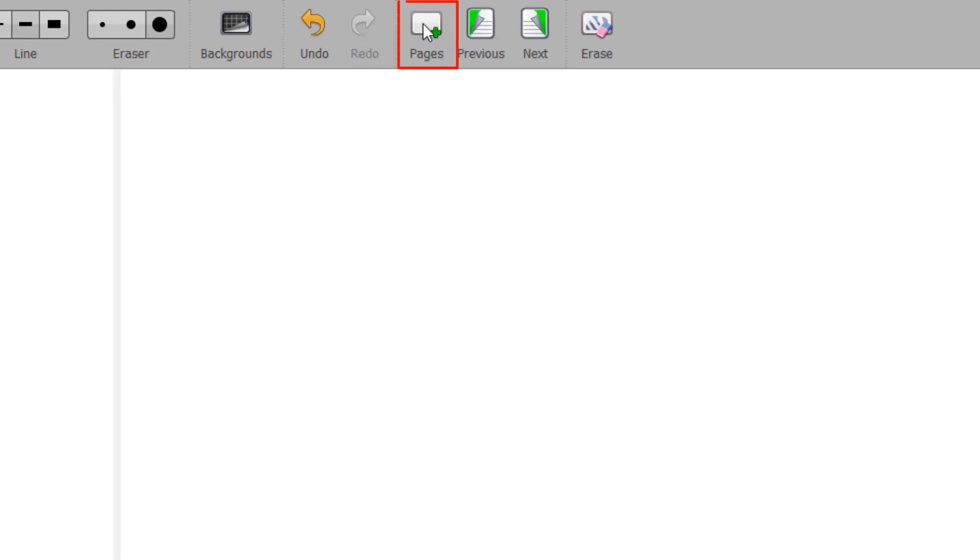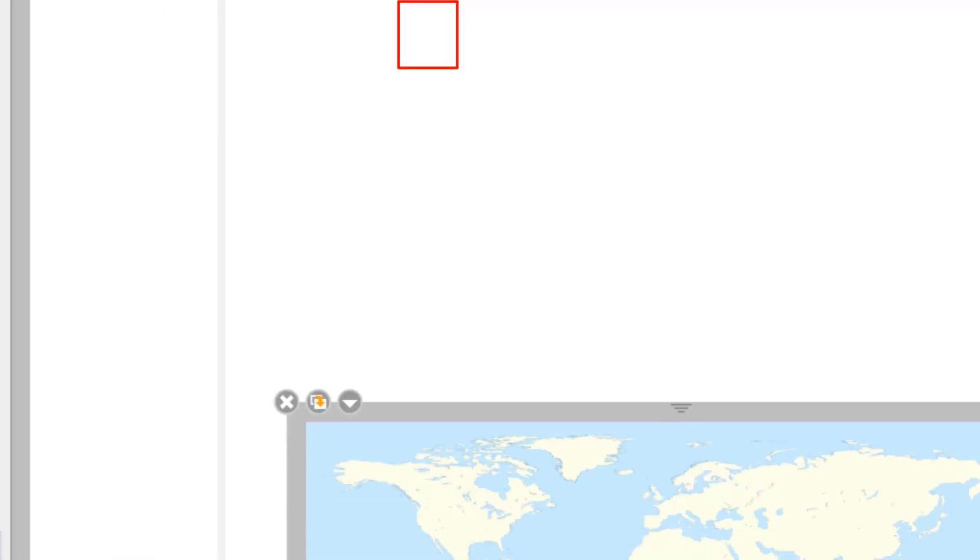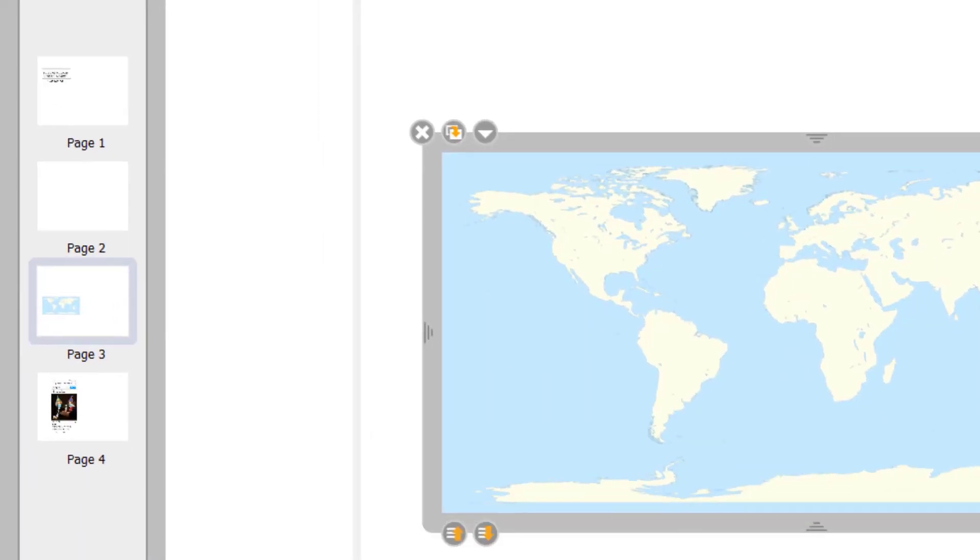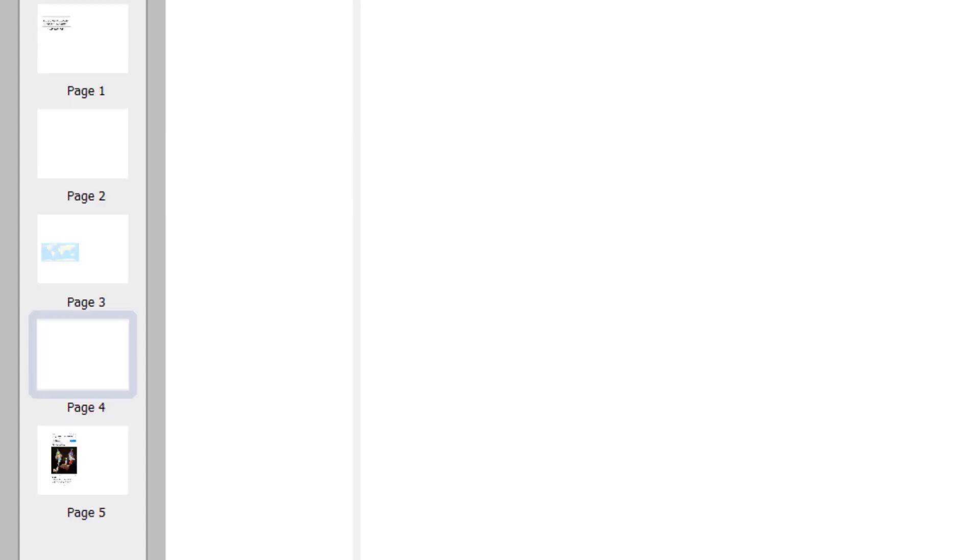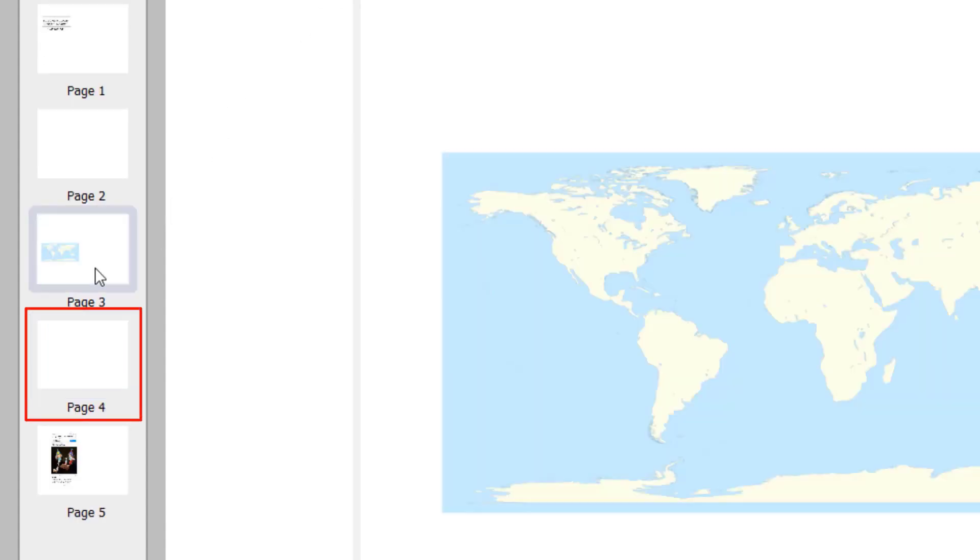The Pages button adds a page to your slide deck. This will be automatically placed after the current page. A backup is performed when adding or changing pages. A backup of your page is also done automatically every three minutes.